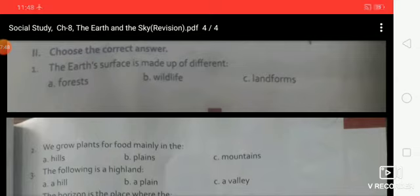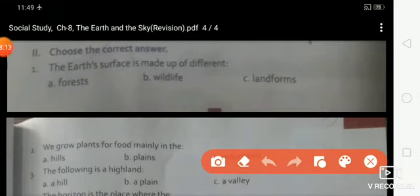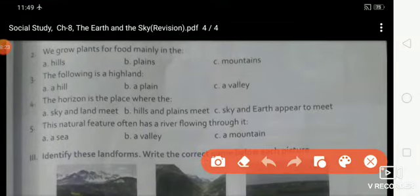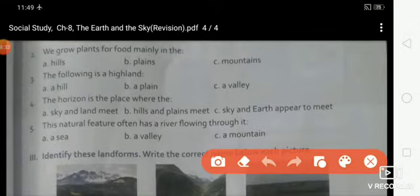Choose the correct answer. Each question has three options; choose the only correct one. First: the earth's surface is made of different — options: A. Forest, B. Wildlife, C. Landforms. Correct answer: C, landforms. Second: we grow plants for food mainly on — A. Hills, B. Plains, C. Mountains. Correct answer: B, plains.